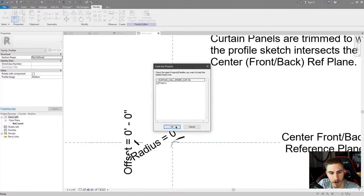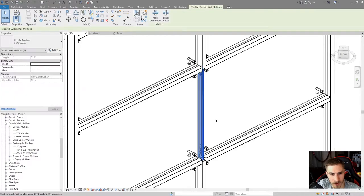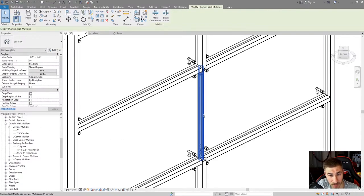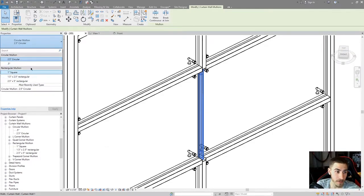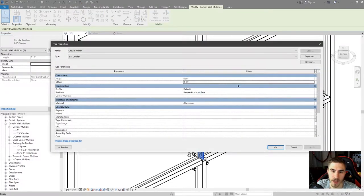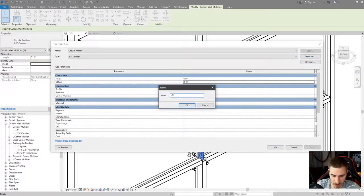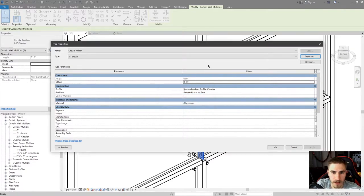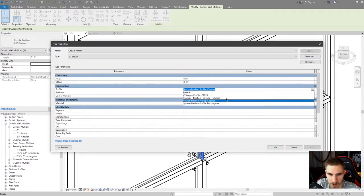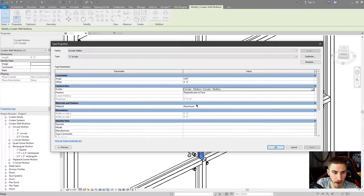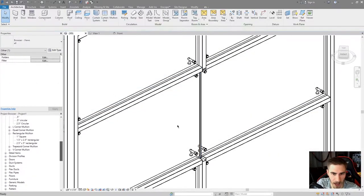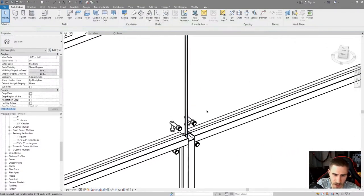Save it, load it into the project - perfect, that works. Now what I want to do is change this mullion to the one we just made. You can see it's not here - why is it not here? Well there are multiple steps: we just made the profile, so now we need to make the mullion. I'm gonna duplicate the circular type and call this 'half inch circular', and I'll pull from that profile - the one I just made, which is 'circular dash mullion'. The thickness is right there at half an inch, which is twice my quarter inch default. I hit OK and I have my mullion.